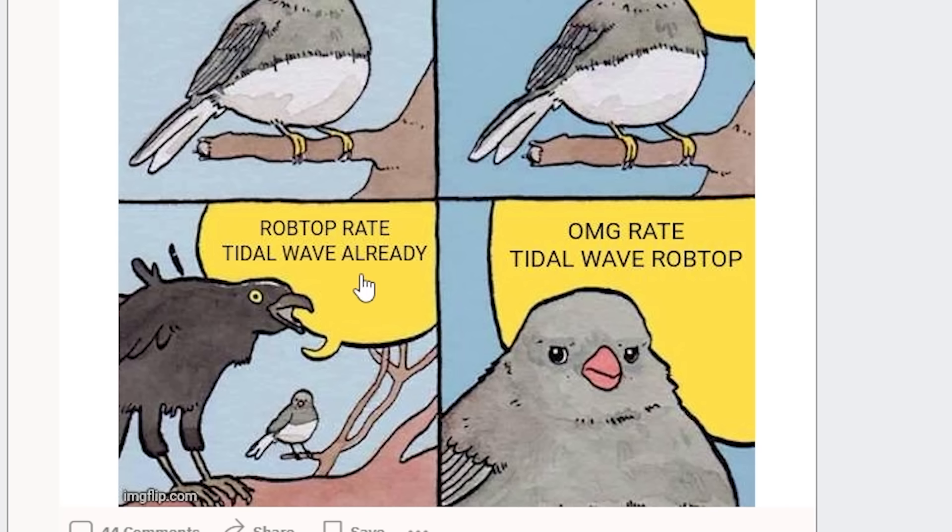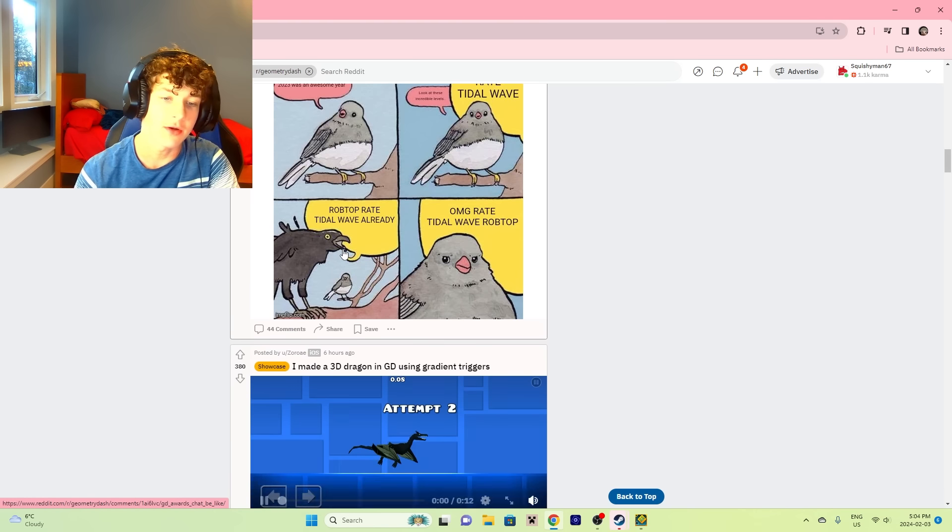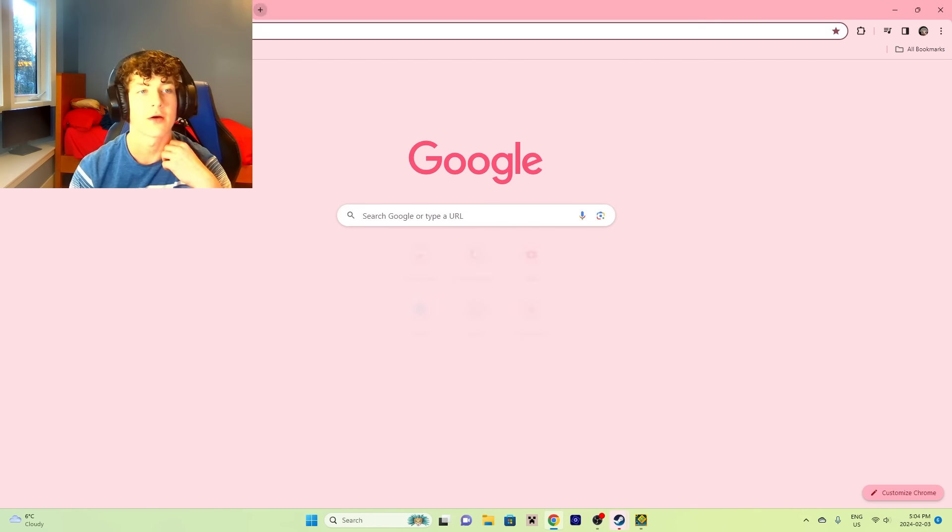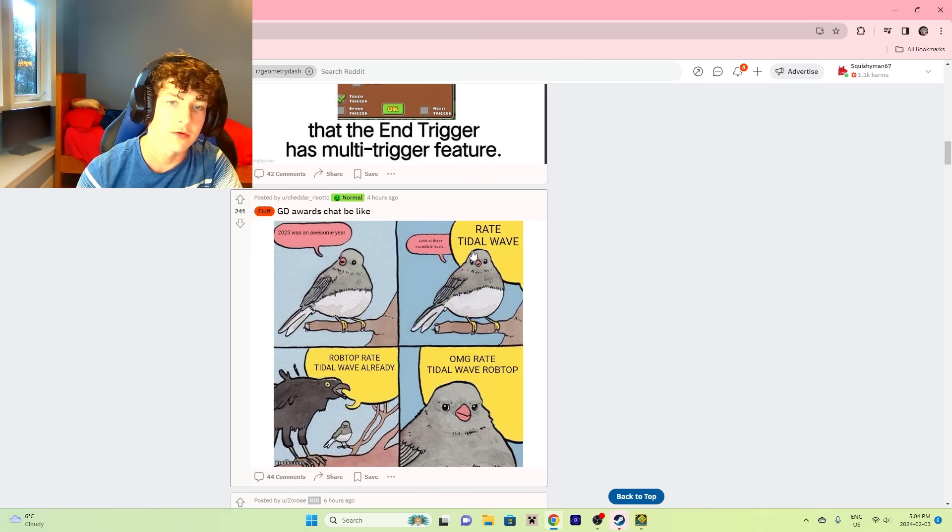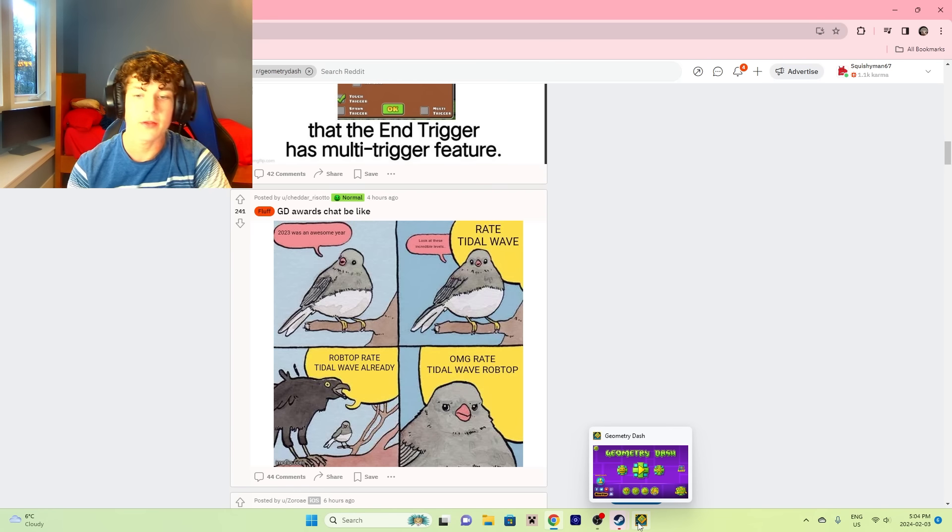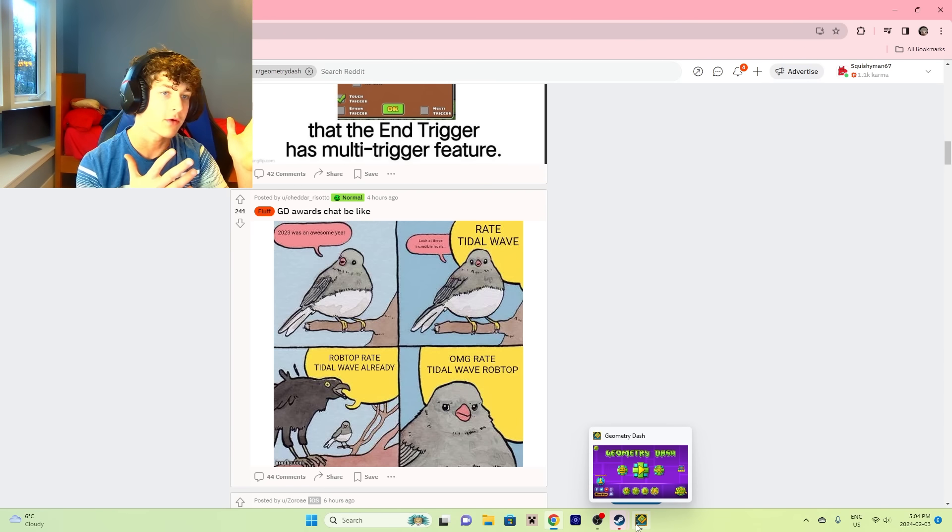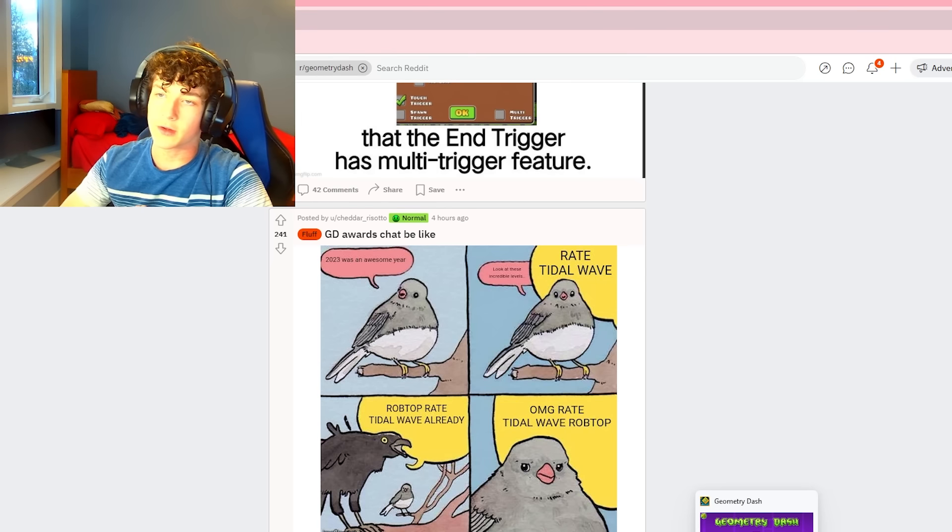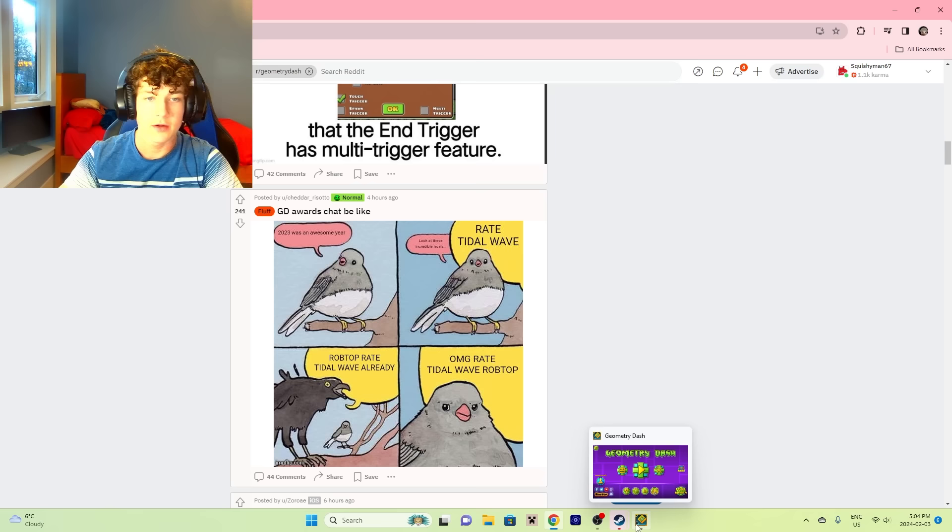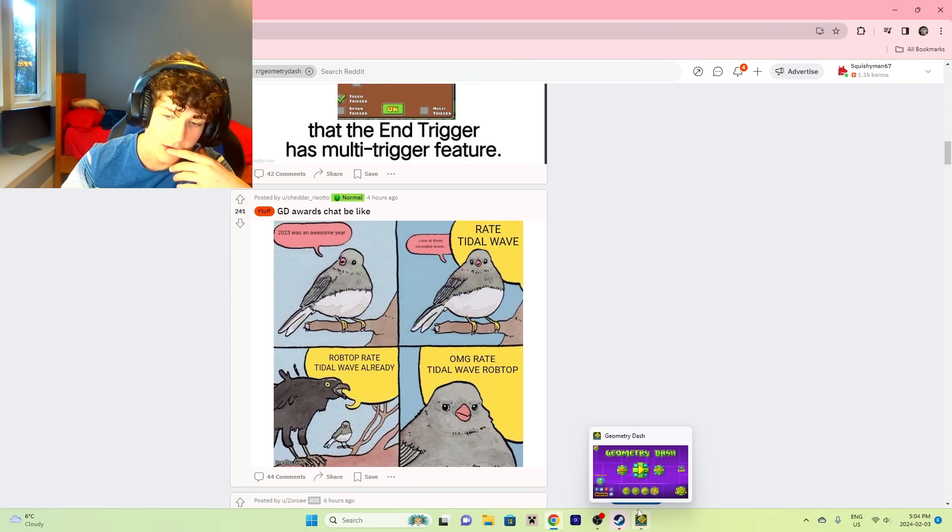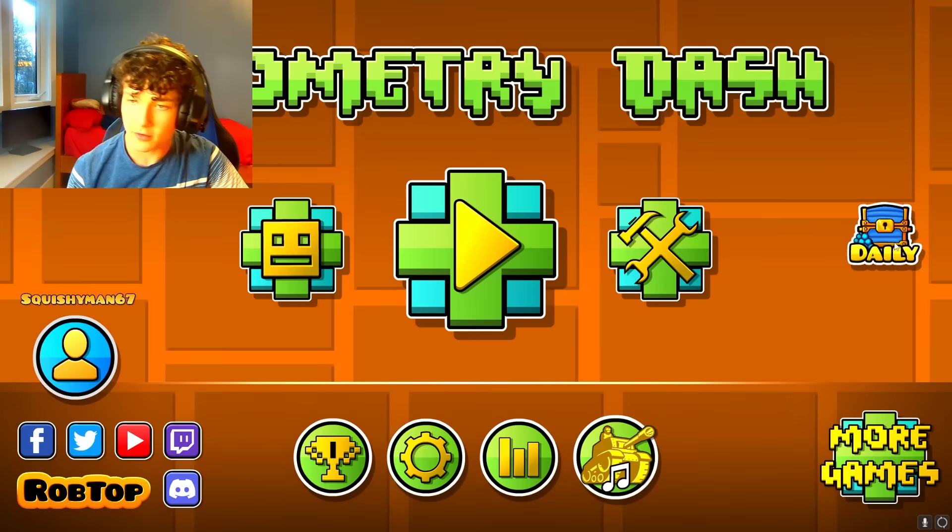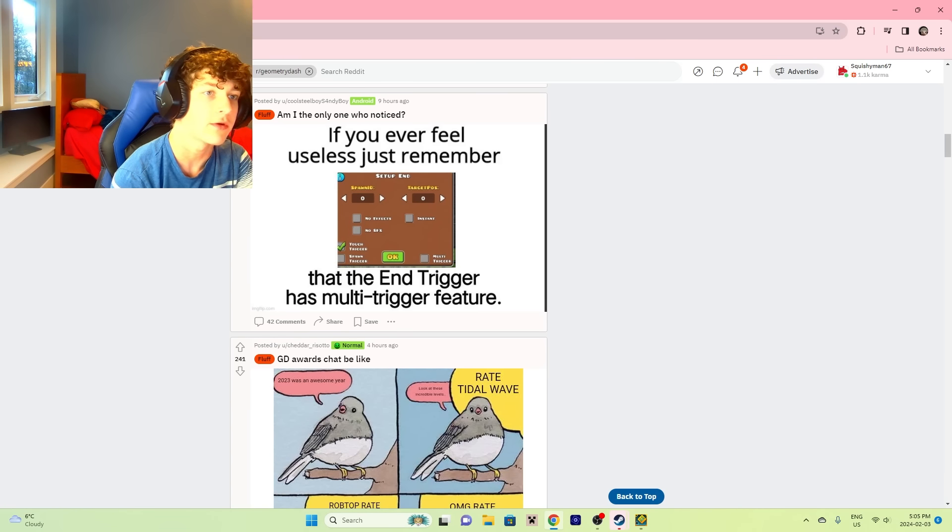GD Awards chat be like: 2023 was an awesome year, look at these incredible - rate Tidal Wave, RobTop. Rate Tidal Wave, already! I think he showed it in that little 2023 montage, but I feel like he didn't rate it for the sake of - I forgot the reason. Some people are saying the moderators didn't think it was good enough. Some people are saying Zoink didn't have some FPS counter on.